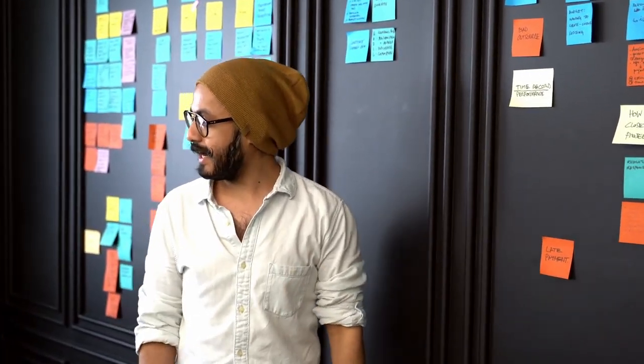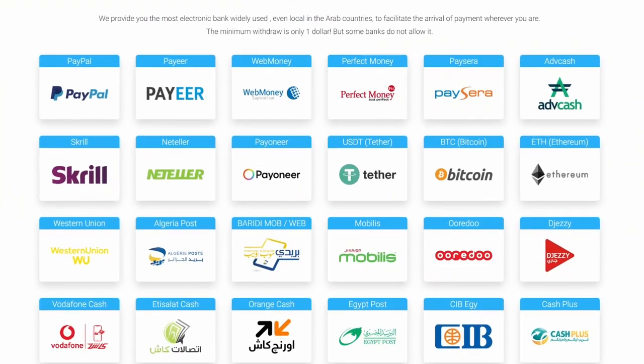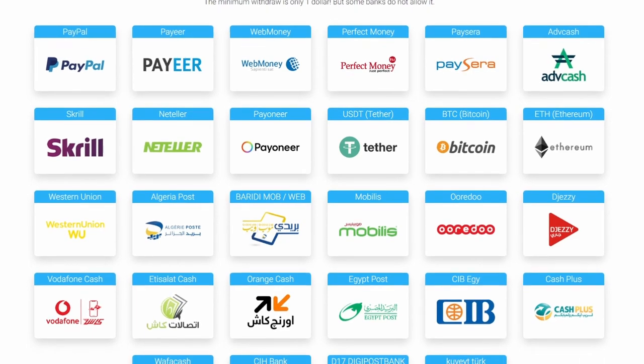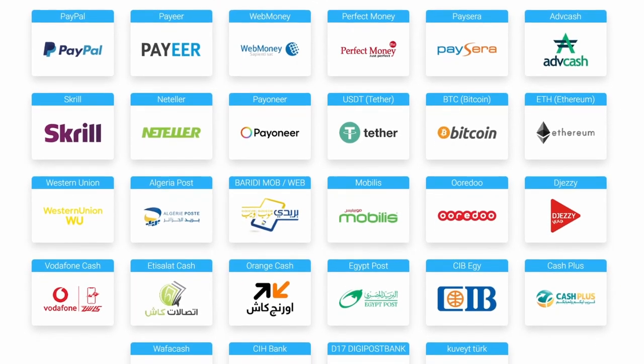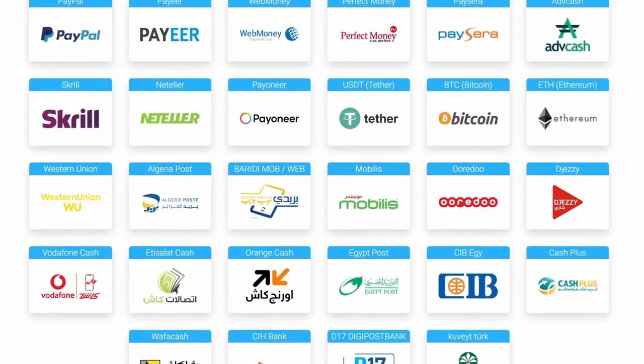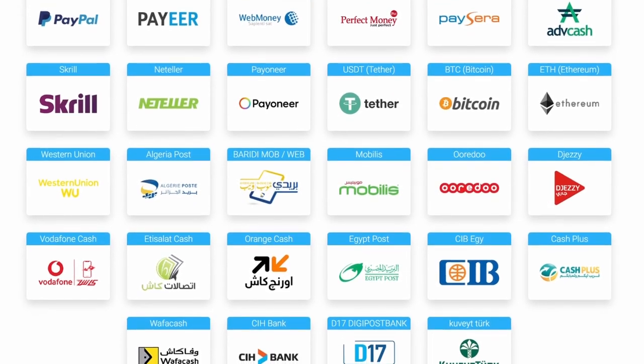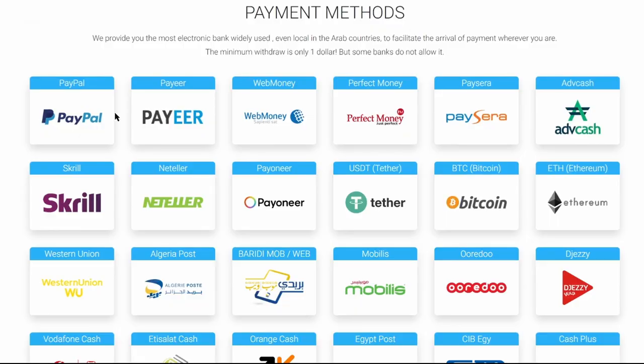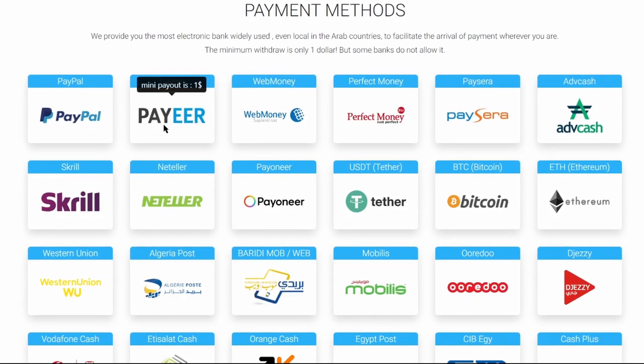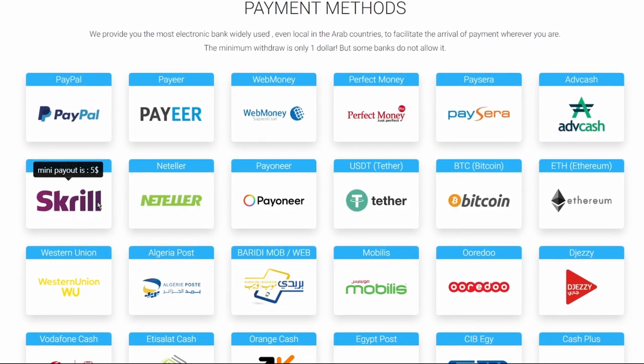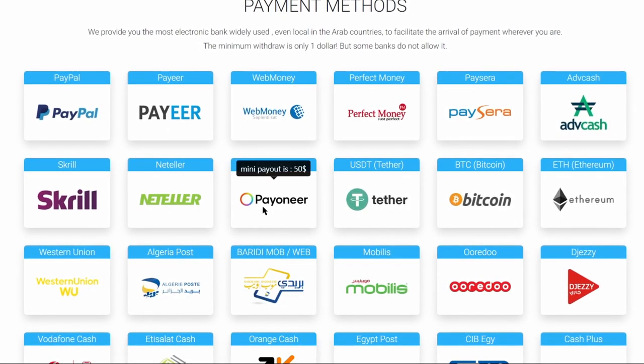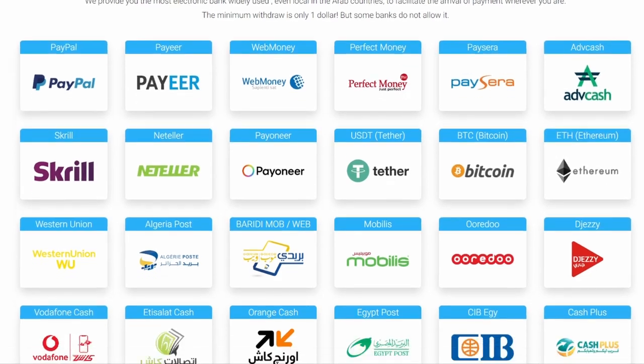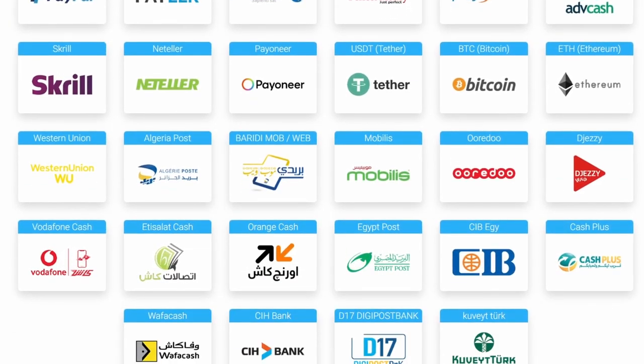The thing I like the most about this site is that they have many payment methods, making it easy for all country members to withdraw their money with the payment methods available in their country. There is PayPal, Payeer, Skrill, Neteller, Payoneer, Bitcoin, Ethereum, and many other payment methods.